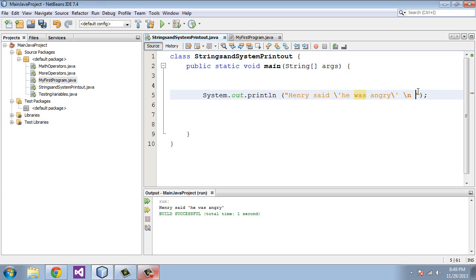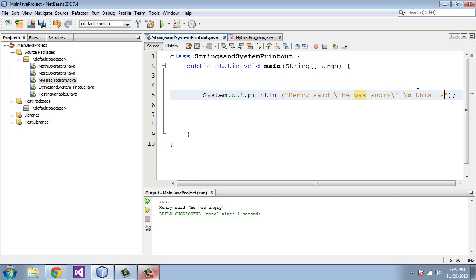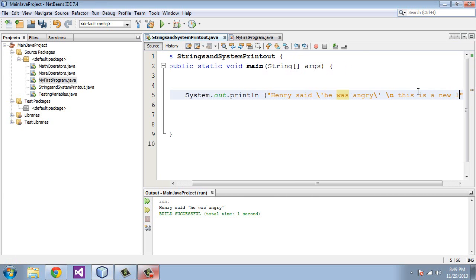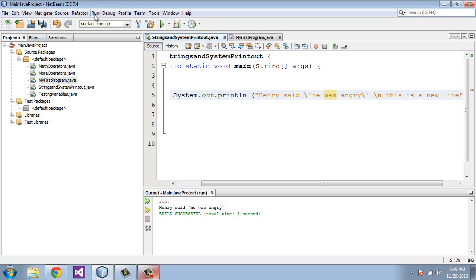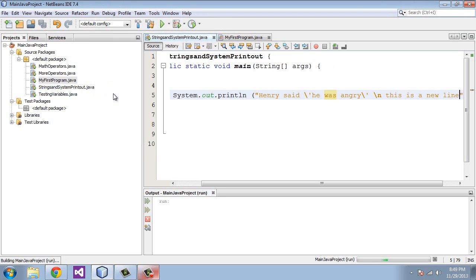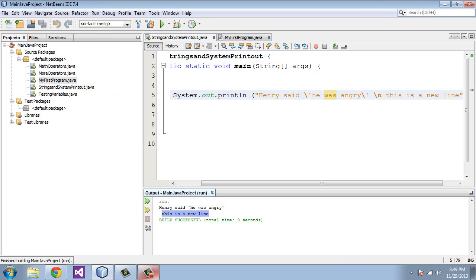You can use a backslash n to create a new line. We could say this is a new line. We will run this again and you see here this is a new line. It has its own line. That's another special character that you can use.